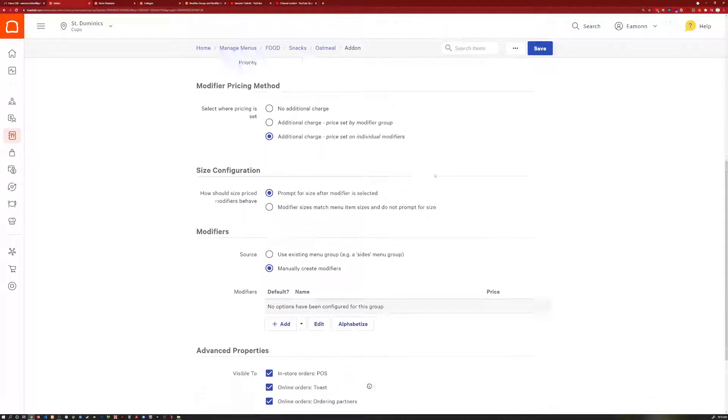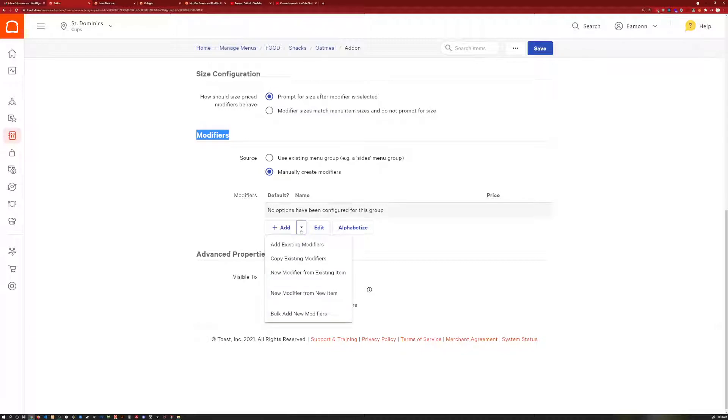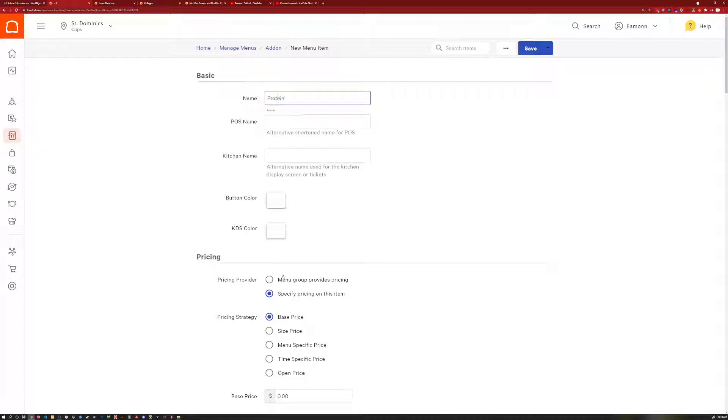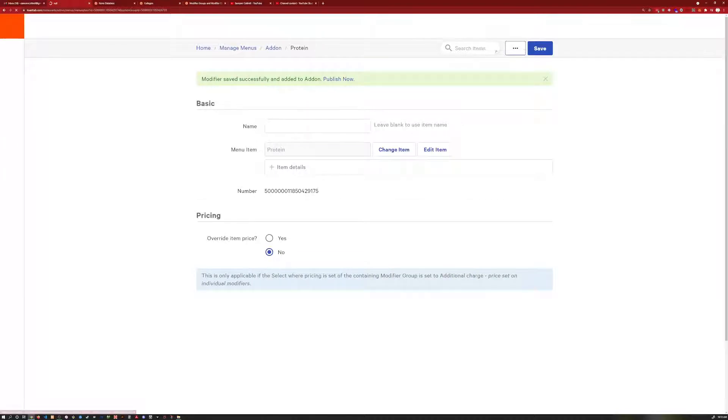Then inside this group, we have a modifiers section. And we're going to add new modifier from new item, and we're going to do the first one as protein. We're going to put a base price of $2, and we're going to save it.